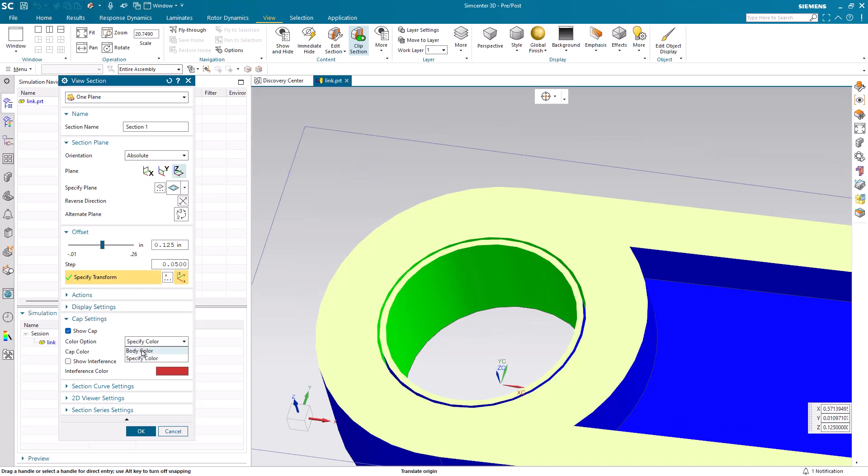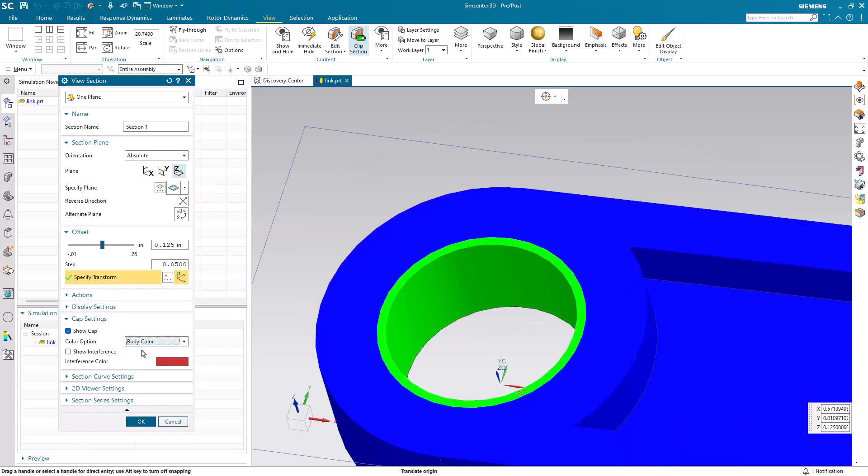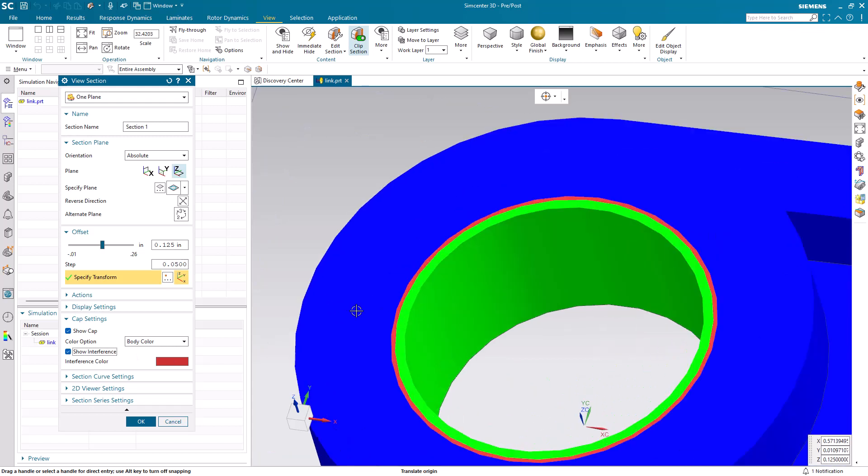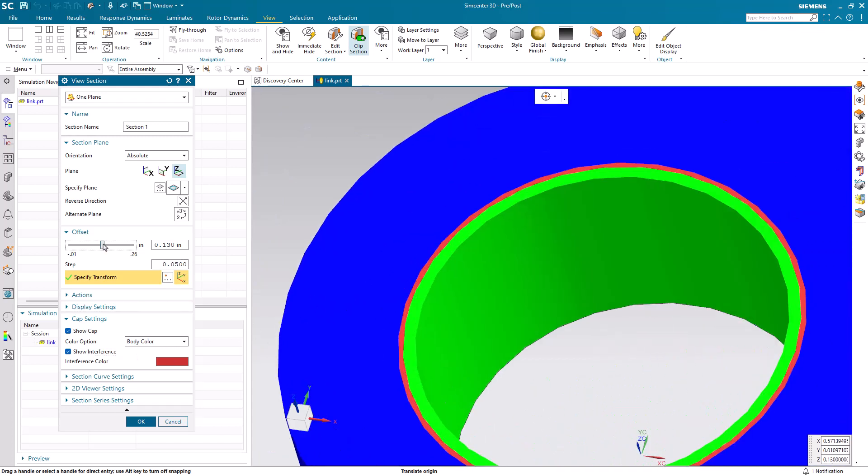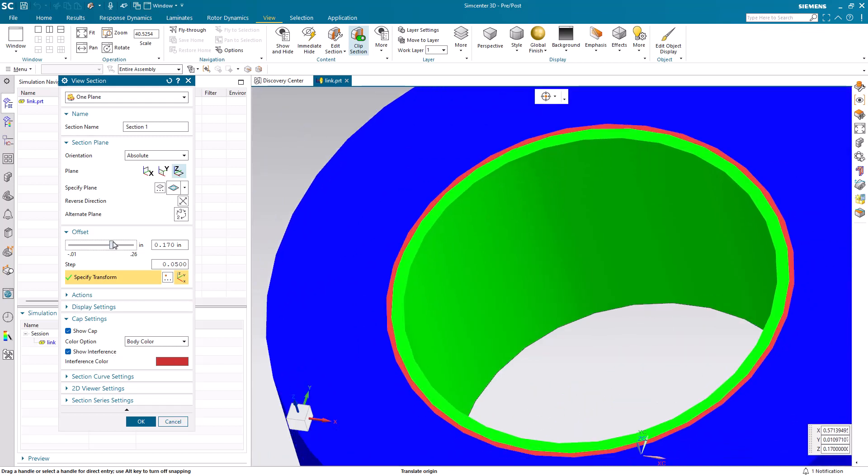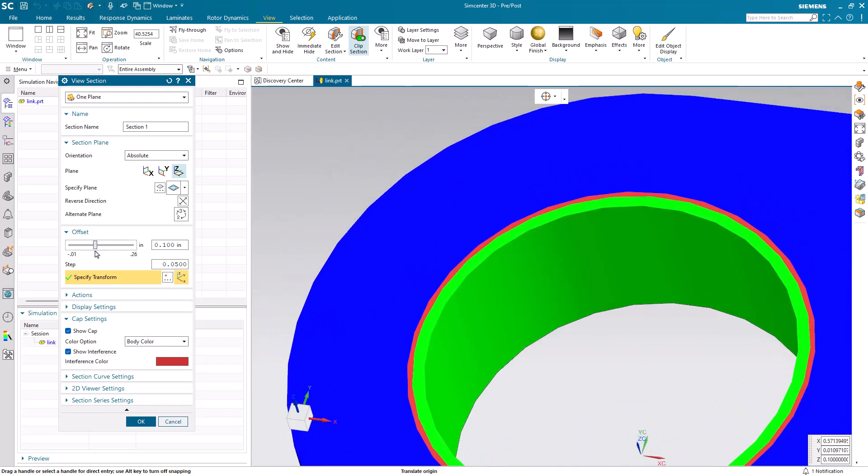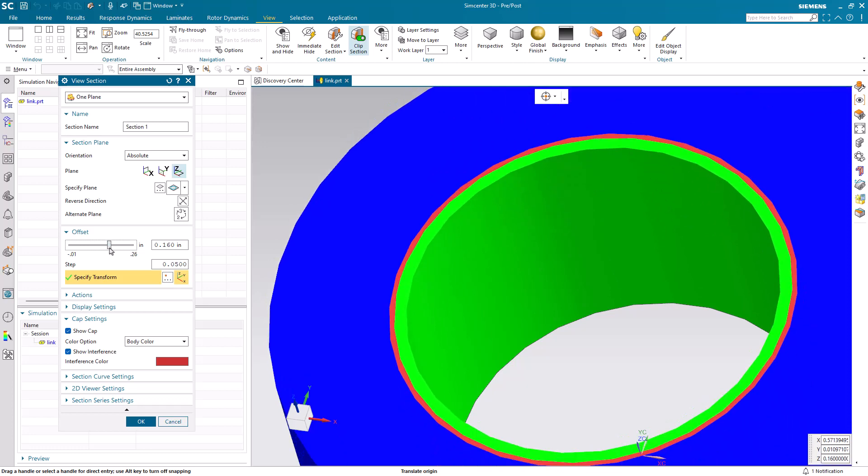We'll take a section cut and turn on show interference so we can see where the parts overlap. You can see there's an interference between the bushing and the part.